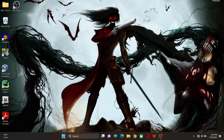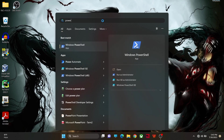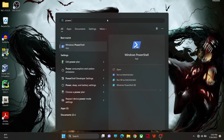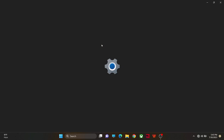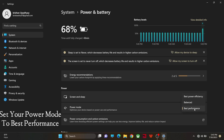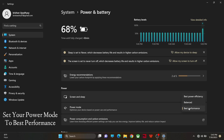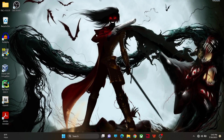Another thing you can do is change your power settings. Change your power mode from Best Power Efficiency or Balanced to Best Performance. Make sure to change your power mode to Best Performance.